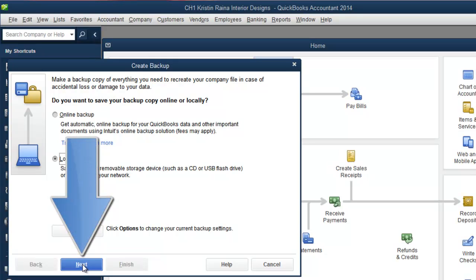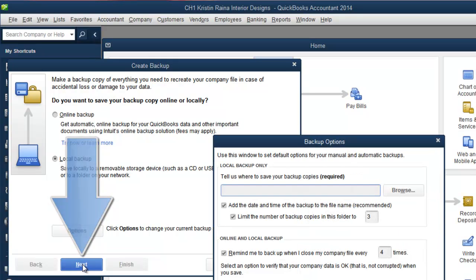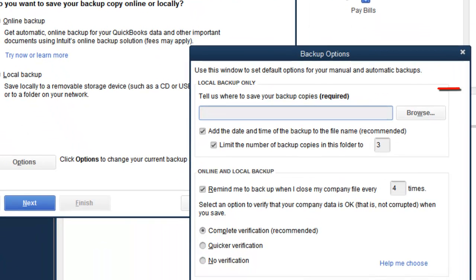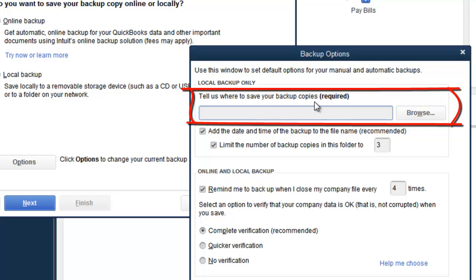Then click Next. Notice this window is saying, tell us where to save your backup copies. For this class, it's required that you save your backup copies to your USB flash drive in the Backup Copies folder.